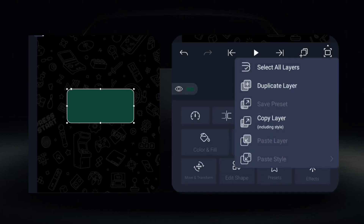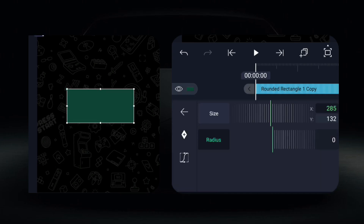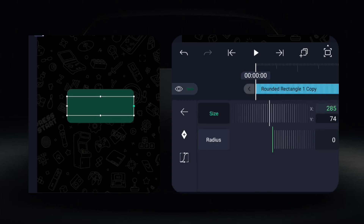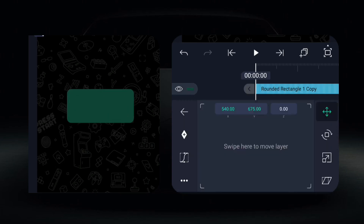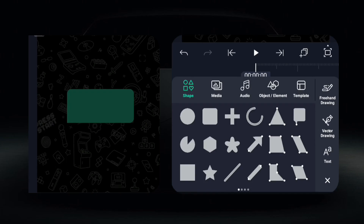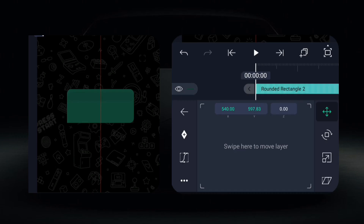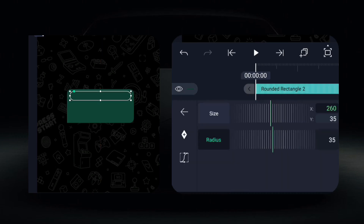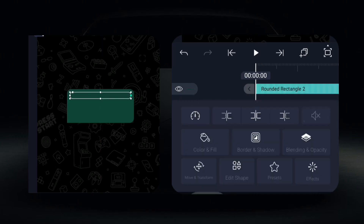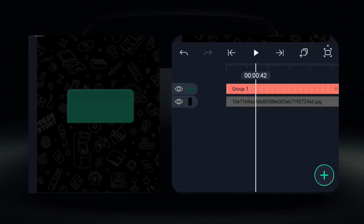Duplicate it, set the radius to zero, shrink it down, and place it at the edge. Add a darker rectangle at the top, group them together, and that's it. Repeat the process for all your chat boxes and text.